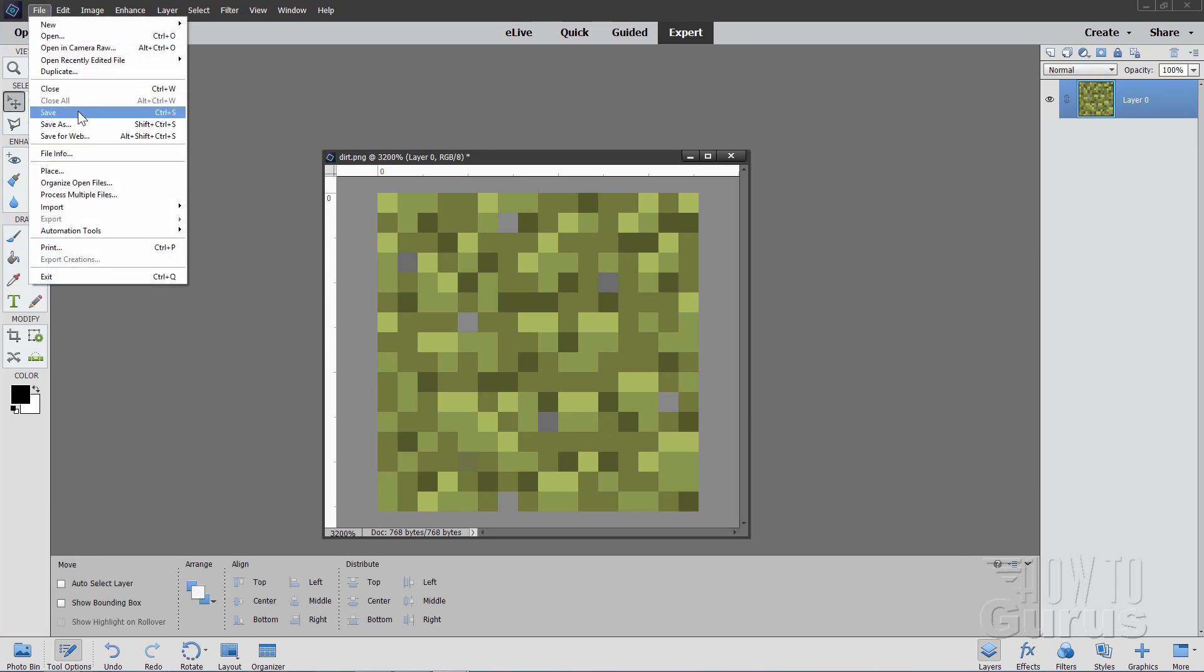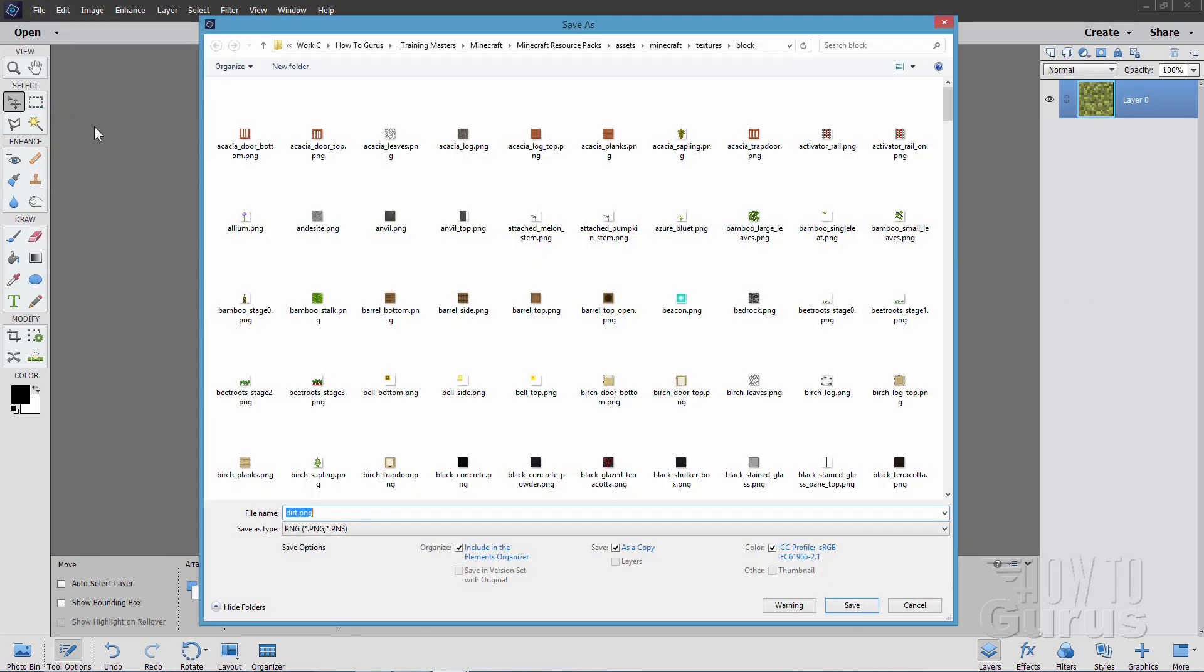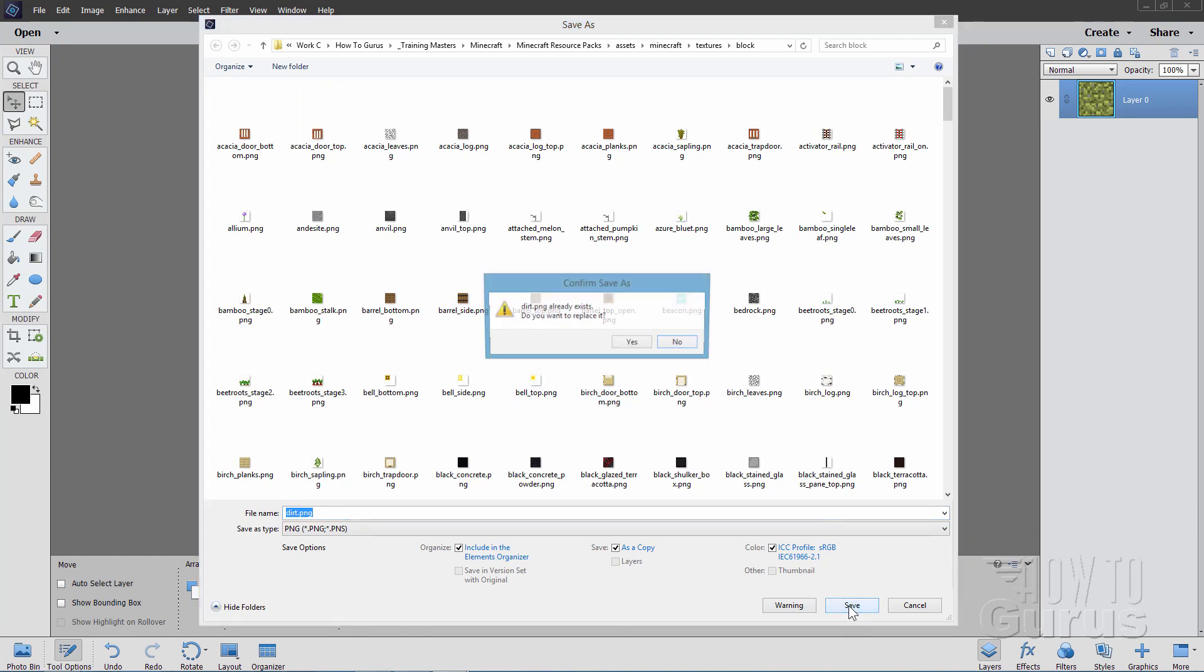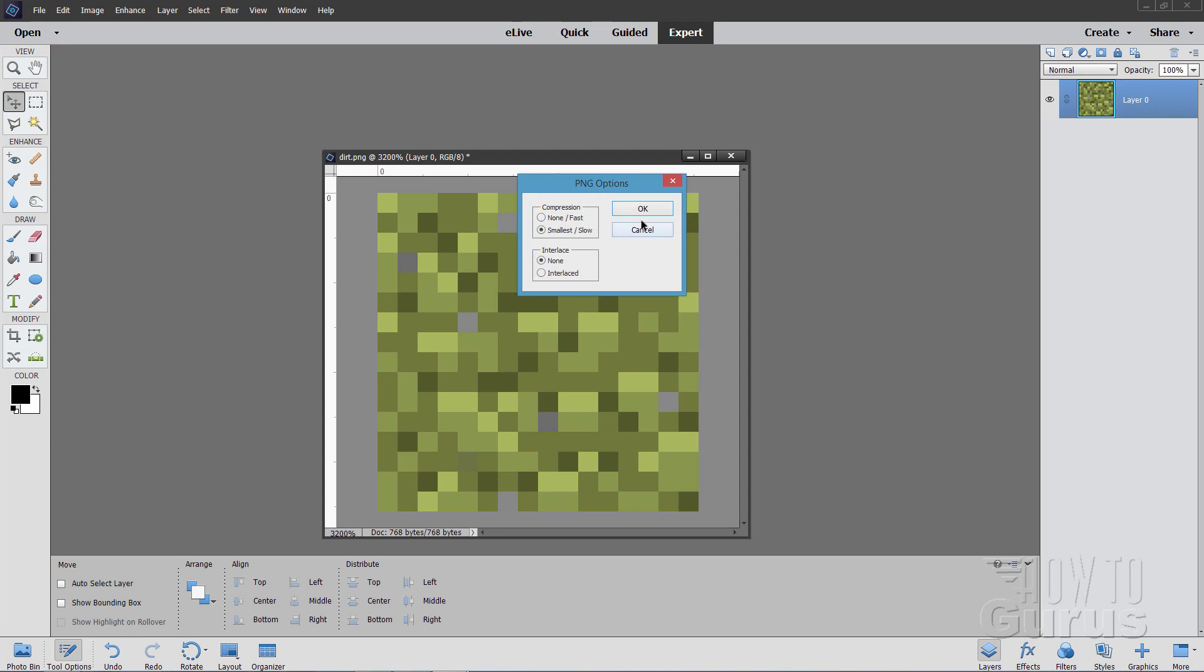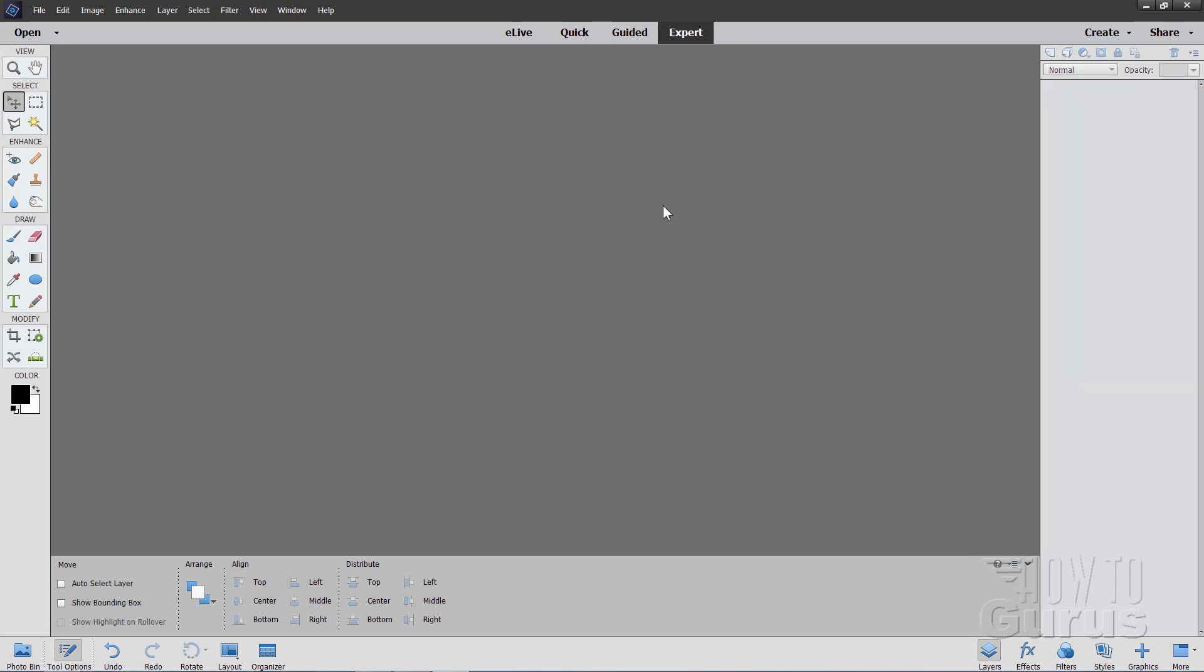File, we'll save that. It saves back to the same location. Choose save. Replace existing file. Yes. And then OK. And there we go.